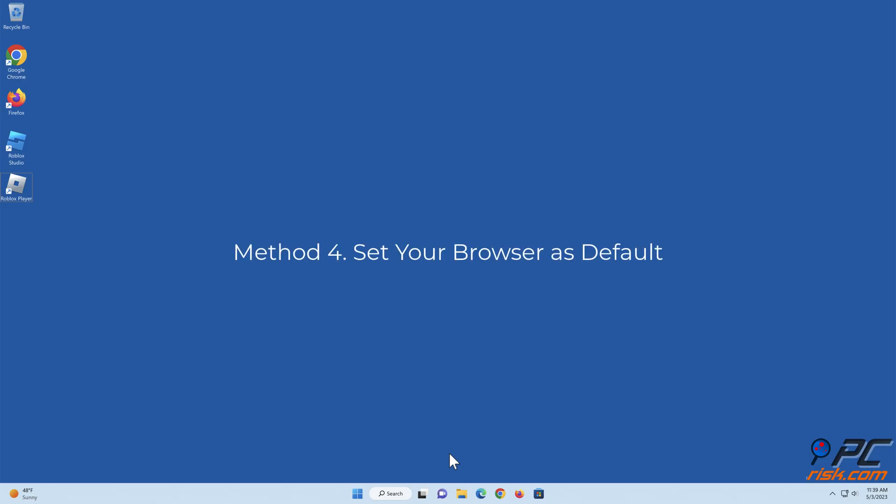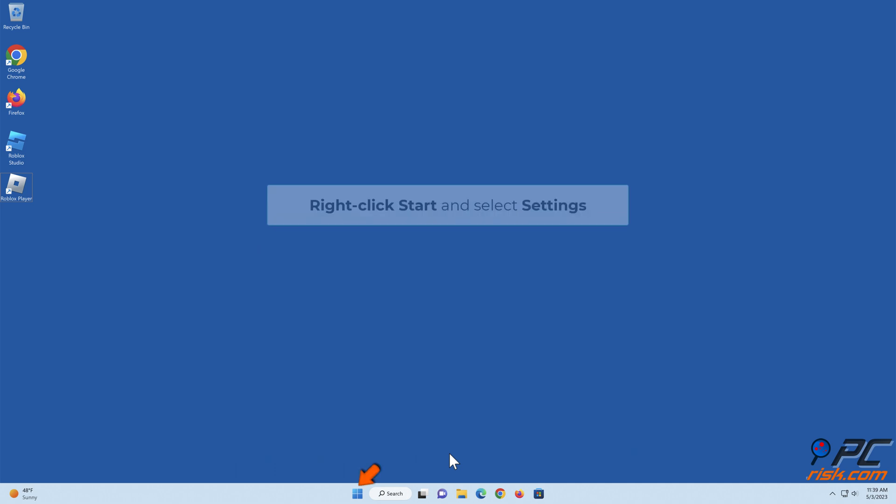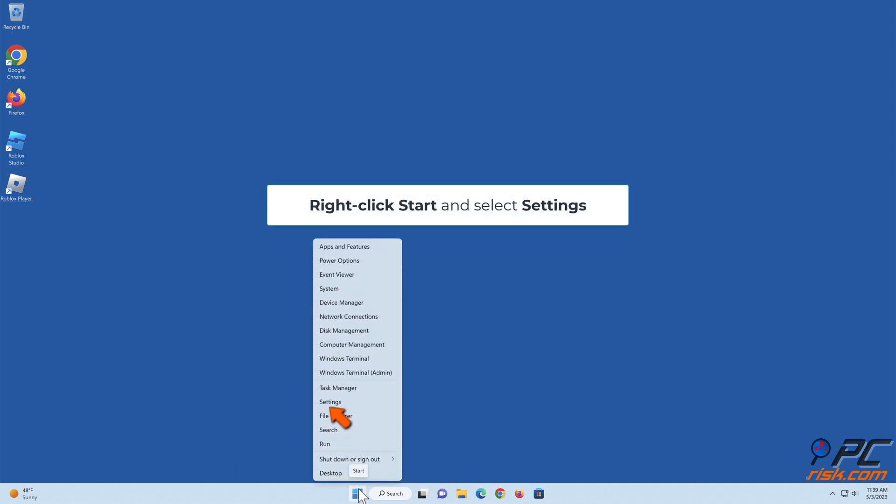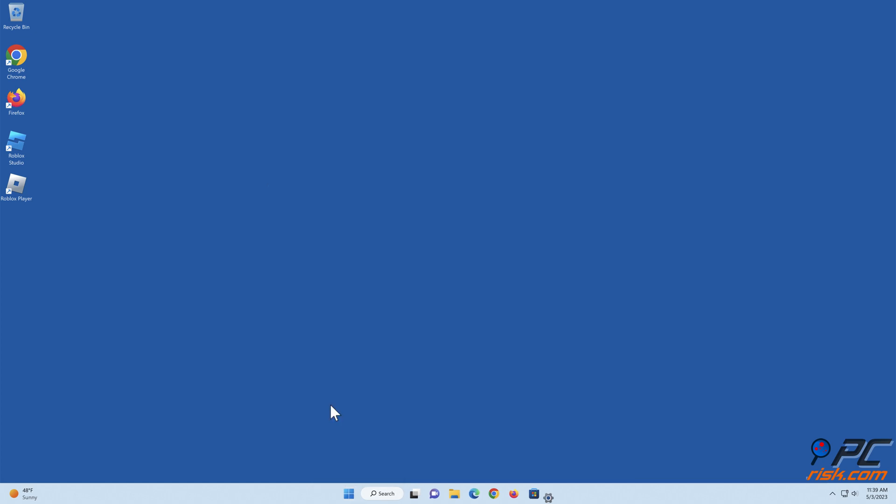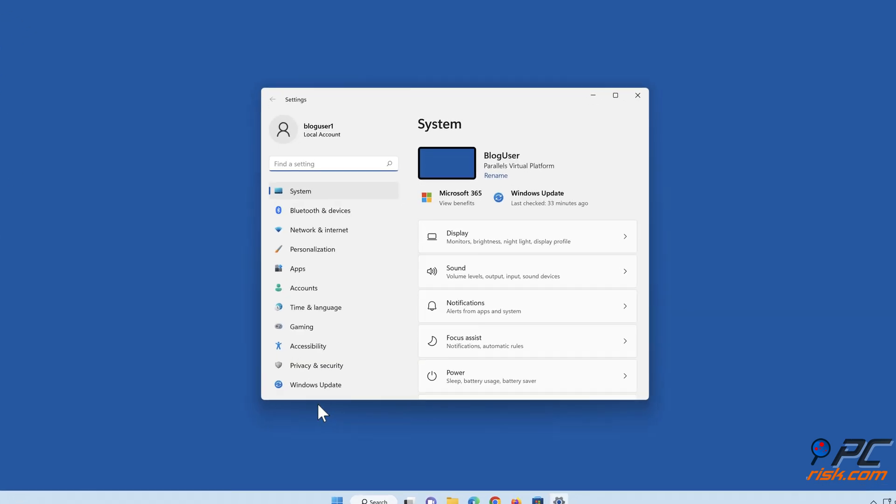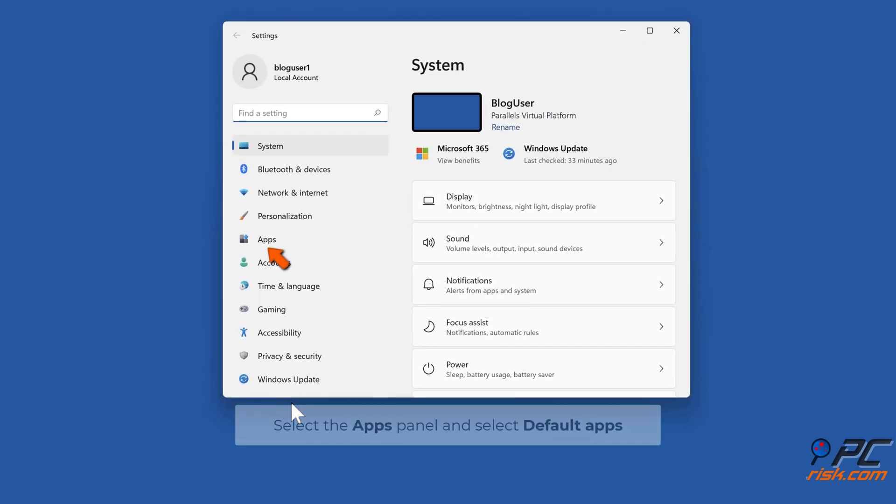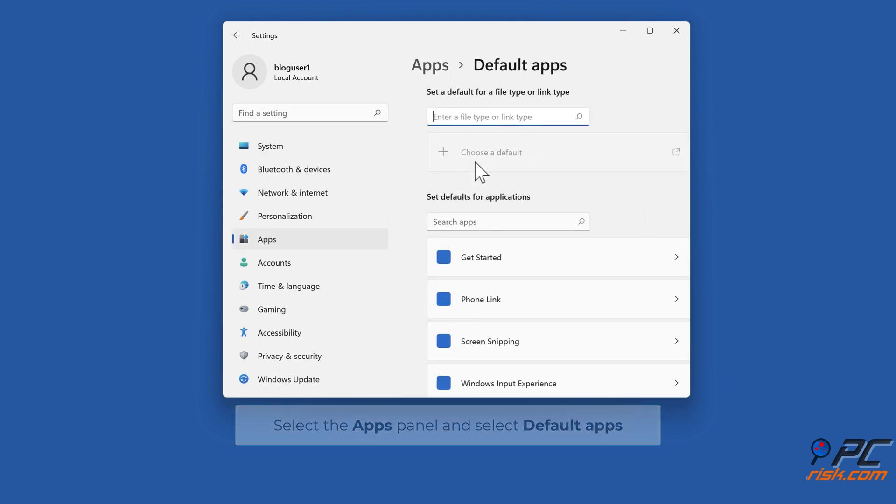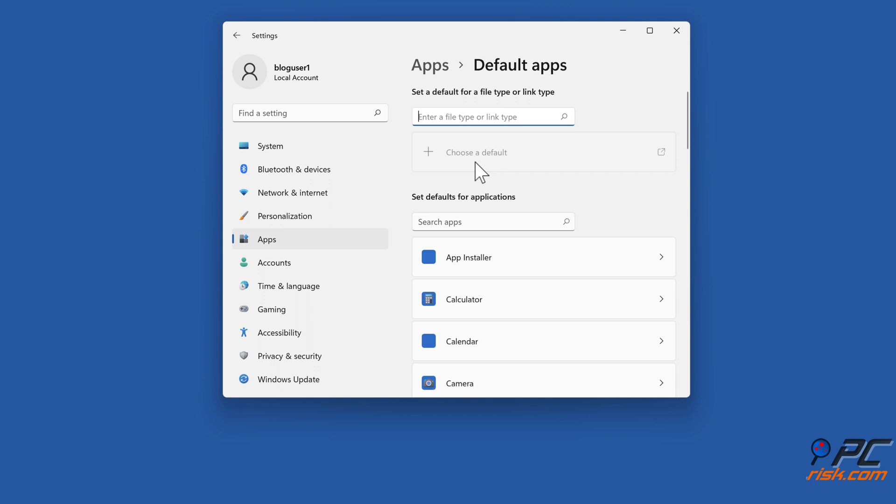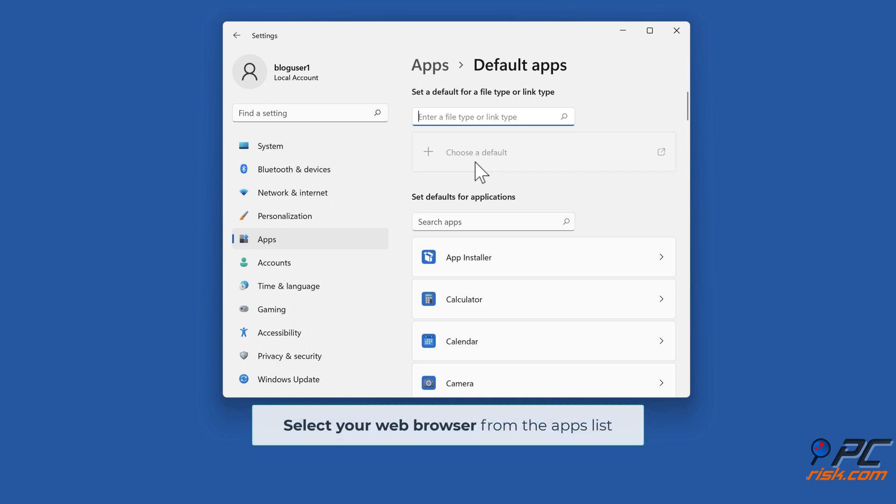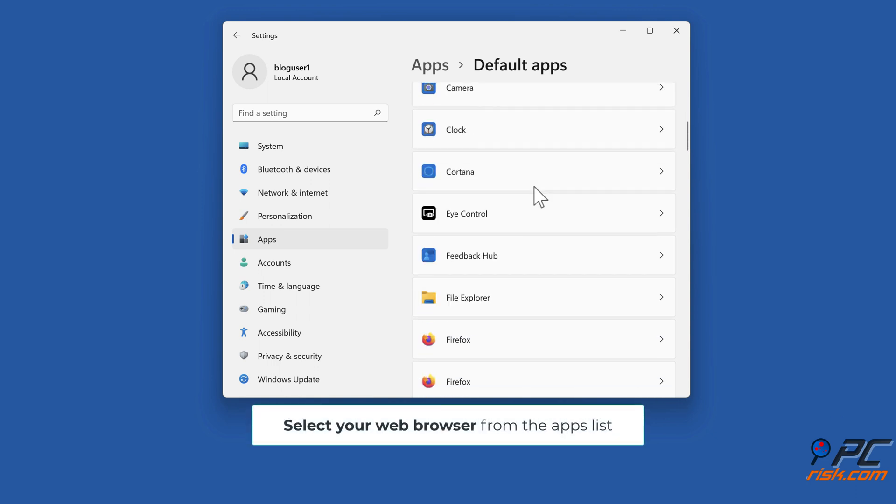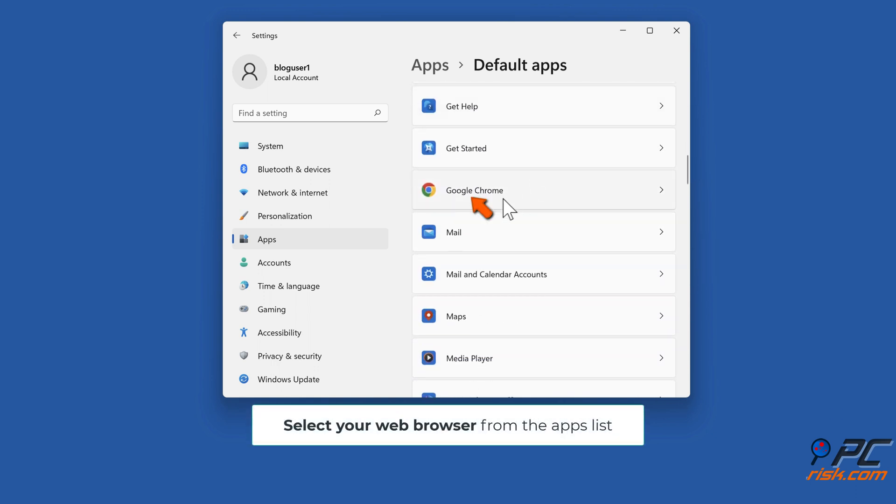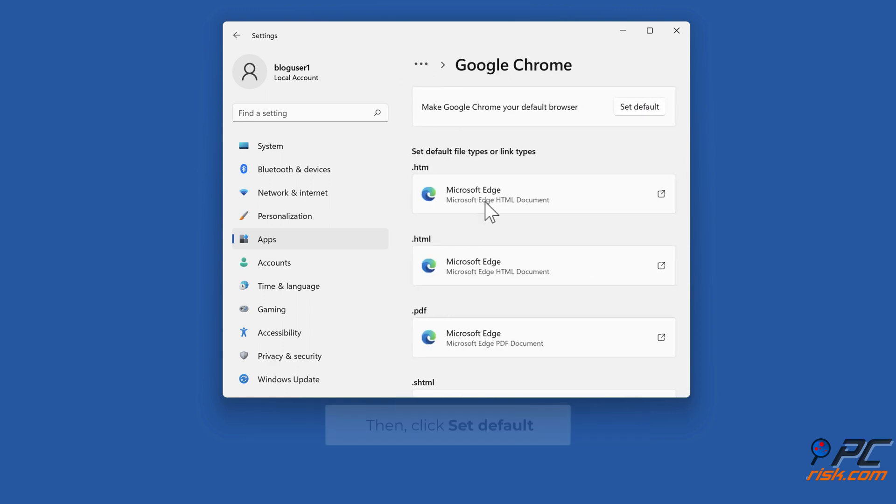Method 4: Set your browser as default. Right-click Start and select Settings. Select the Apps panel and select Default Apps. Select your web browser from the apps list, then click Set Default.